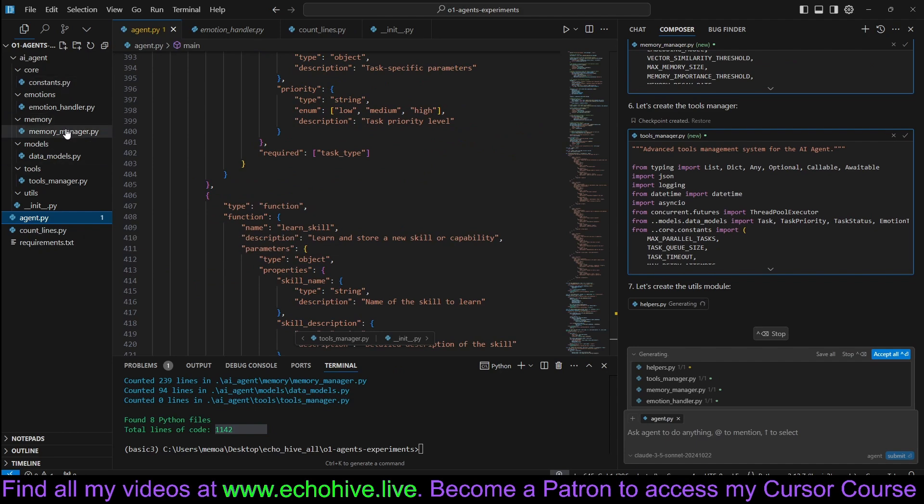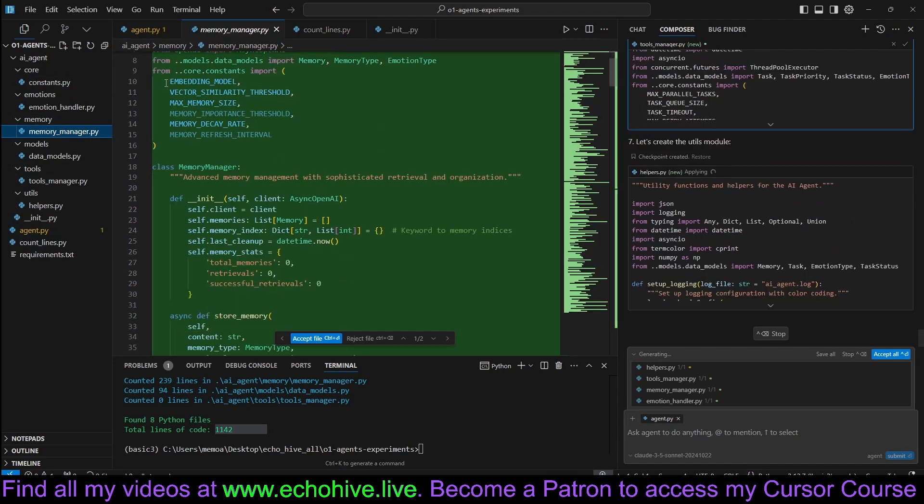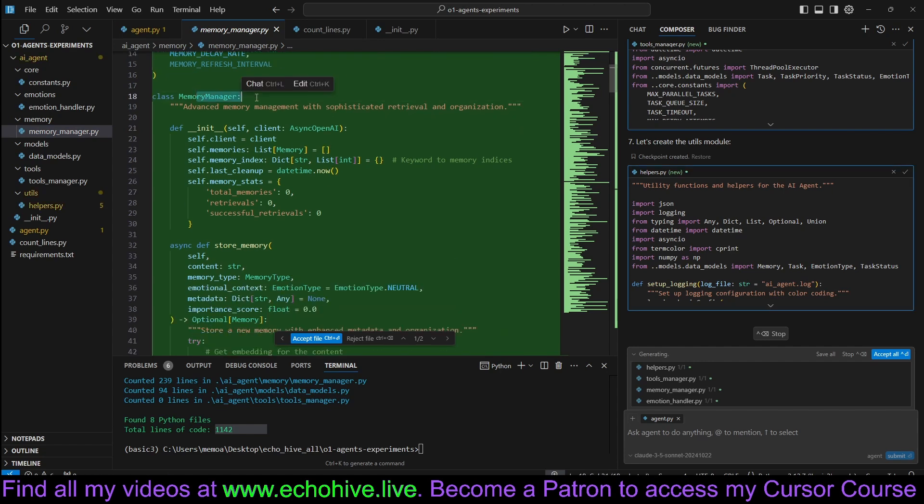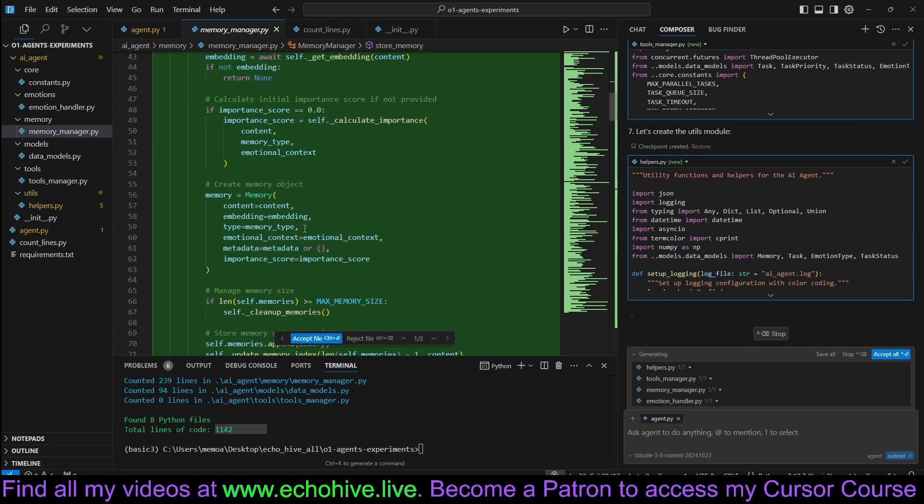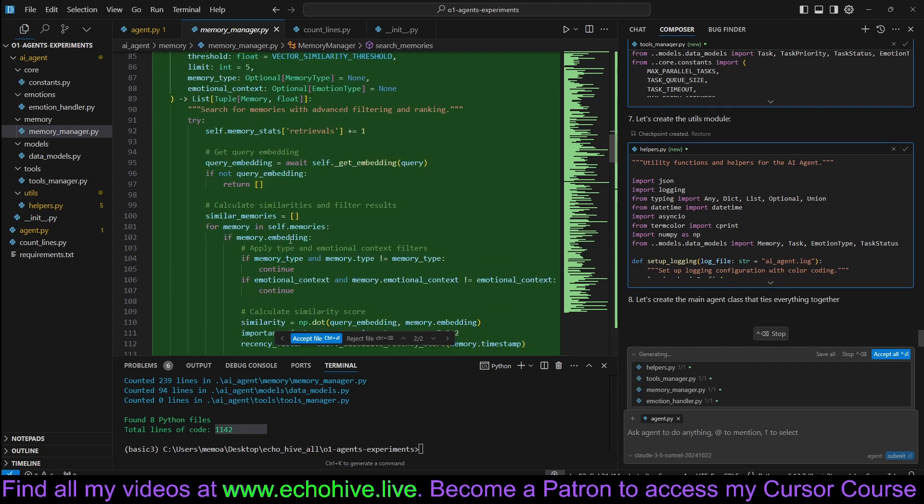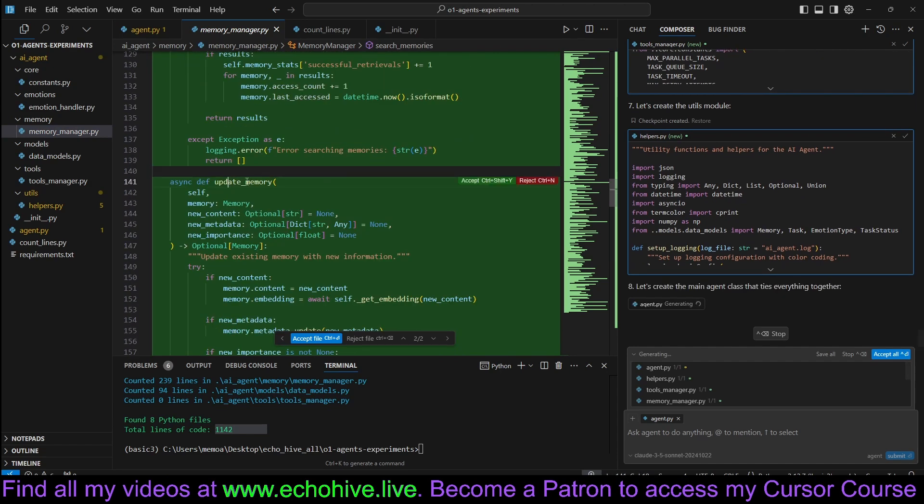So it created memory manager here. It's using embeddings, vector similarity, memory manager class, store memories, search memories, update memory.